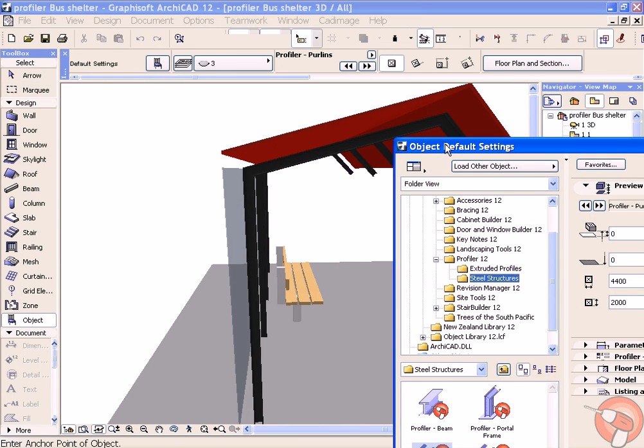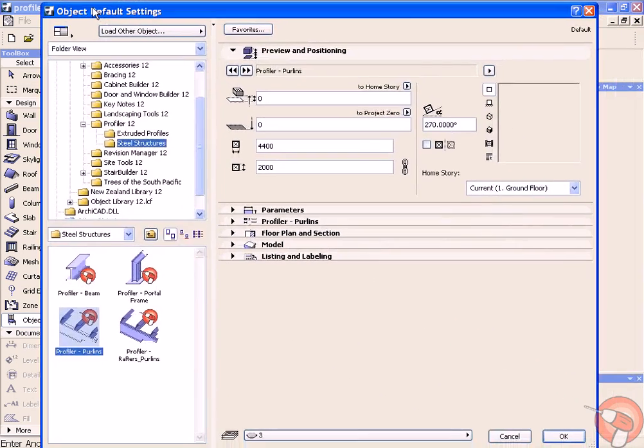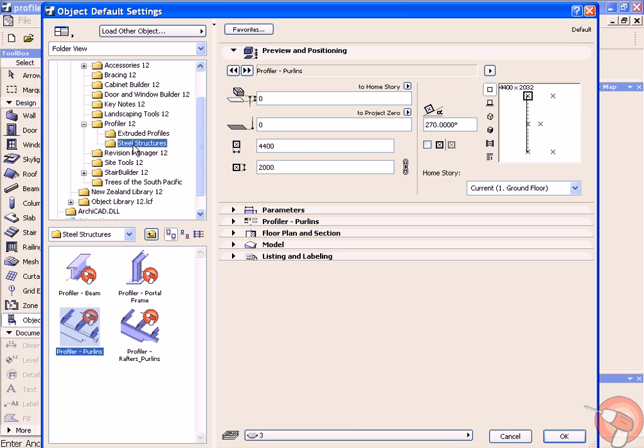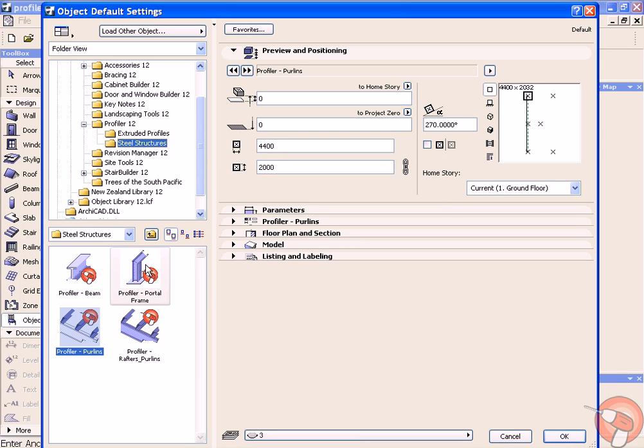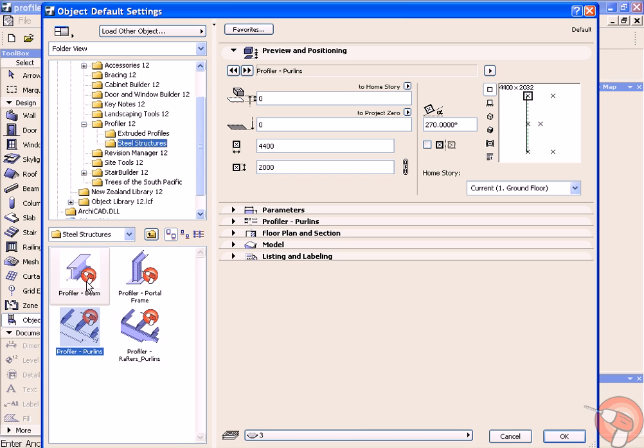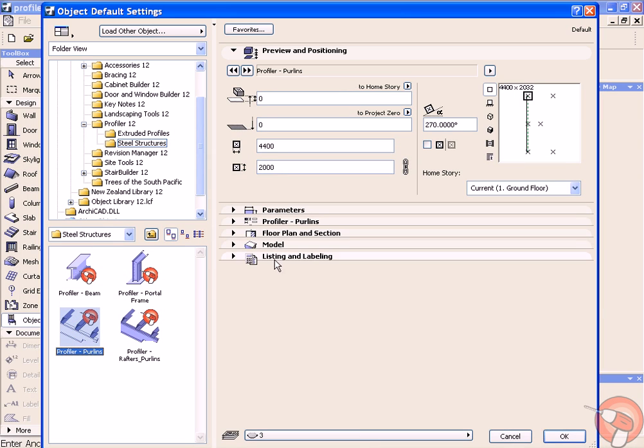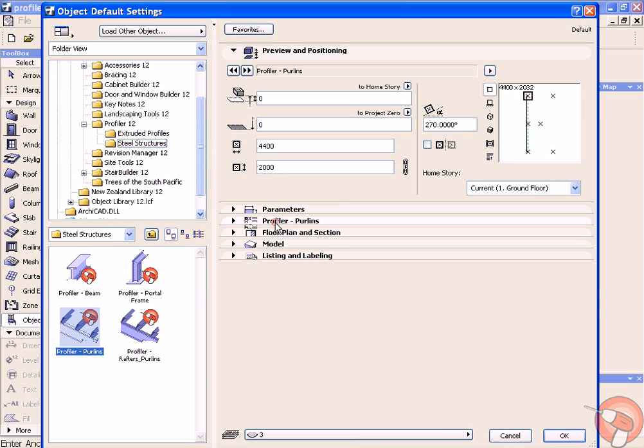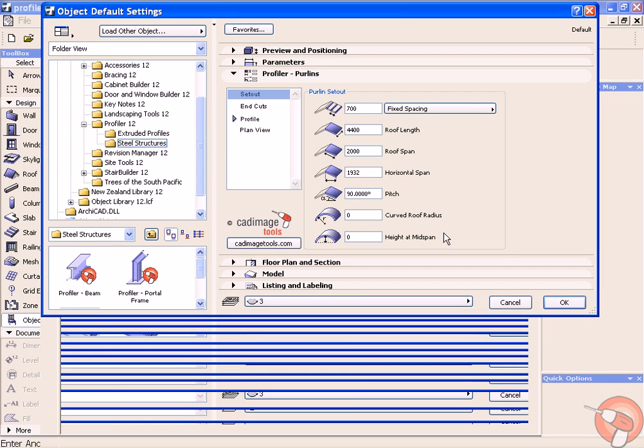In your object tool, you'll find under the Profiler 12 there will be a steel structures folder. This contains a number of different profiler objects that comprise of individual parts such as beams, portals, or purlins and purlins and rafters. We're going to use the purlins for this example.